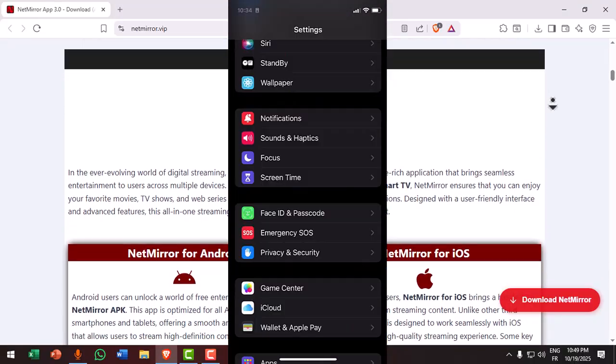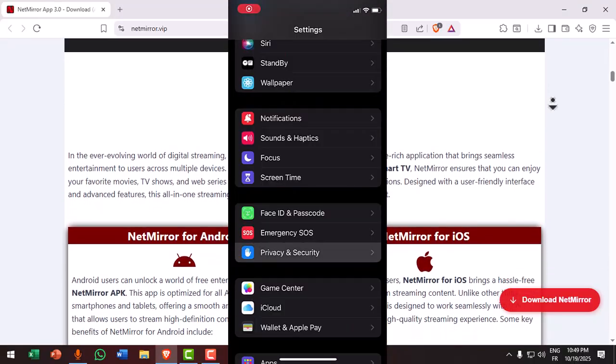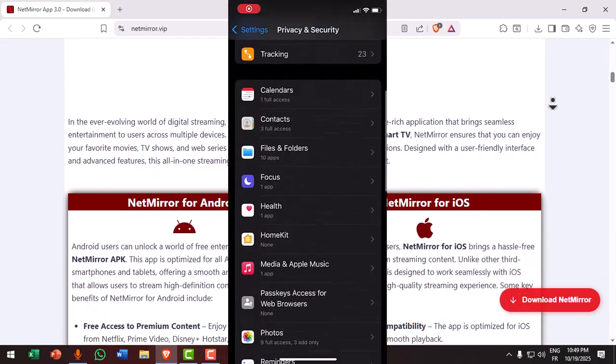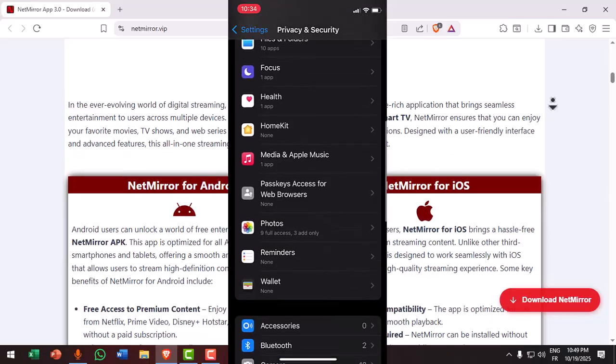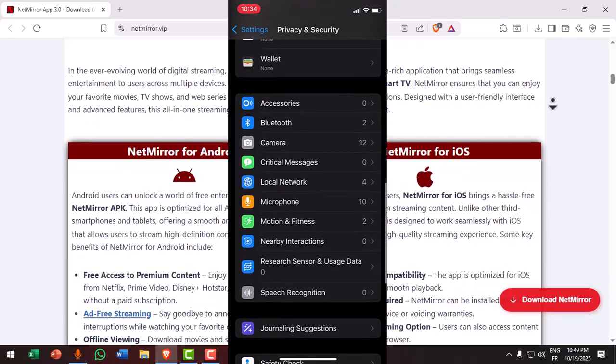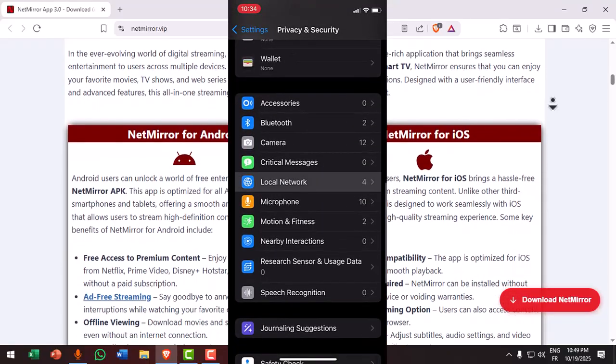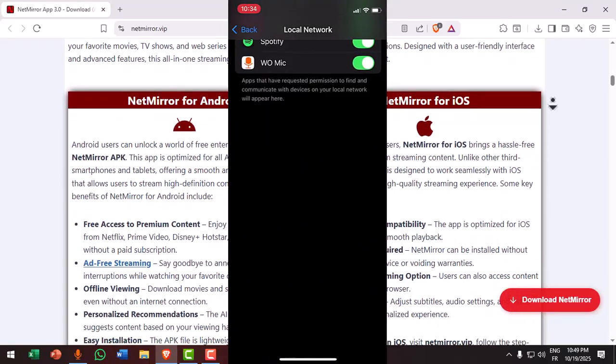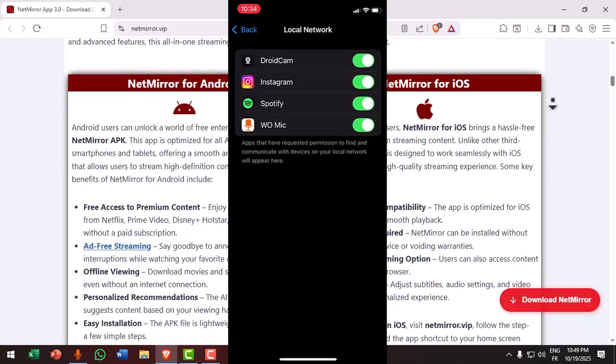Then, go to settings, privacy and security, local network, and allow Netmirror to access your network. If it's turned off, the app can't detect your TV.